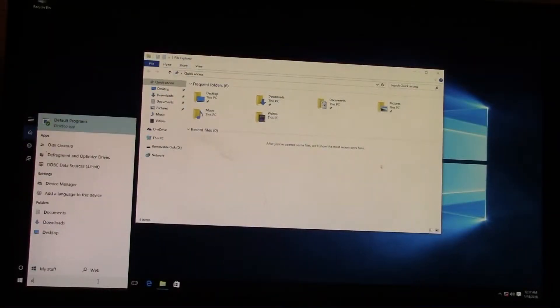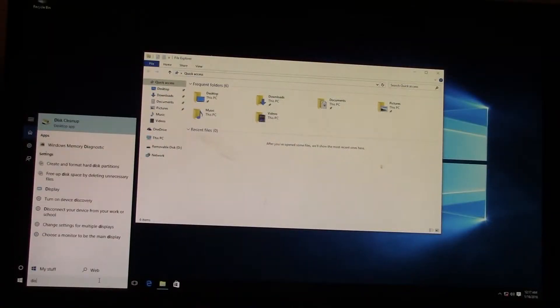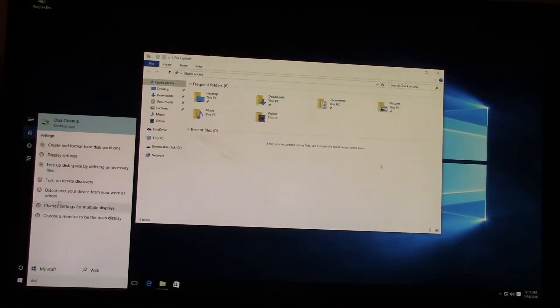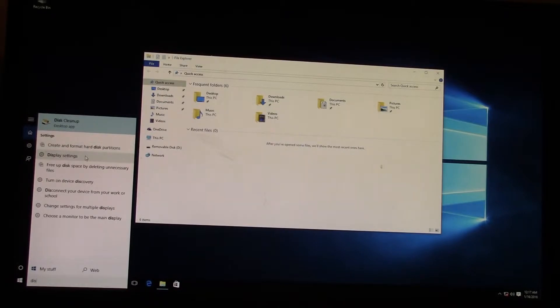Hello, this is going to be a short video on how to make Windows recognize a brand new hard drive.